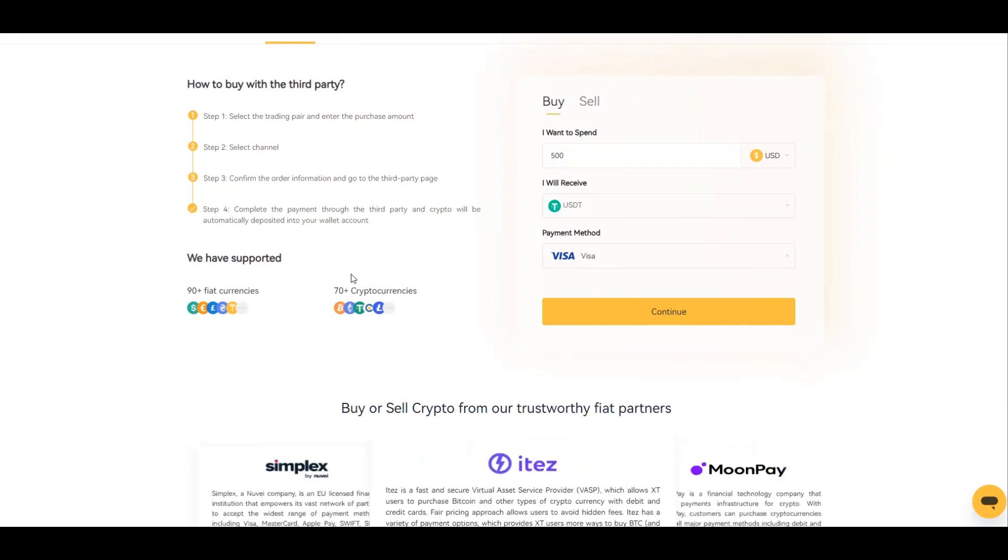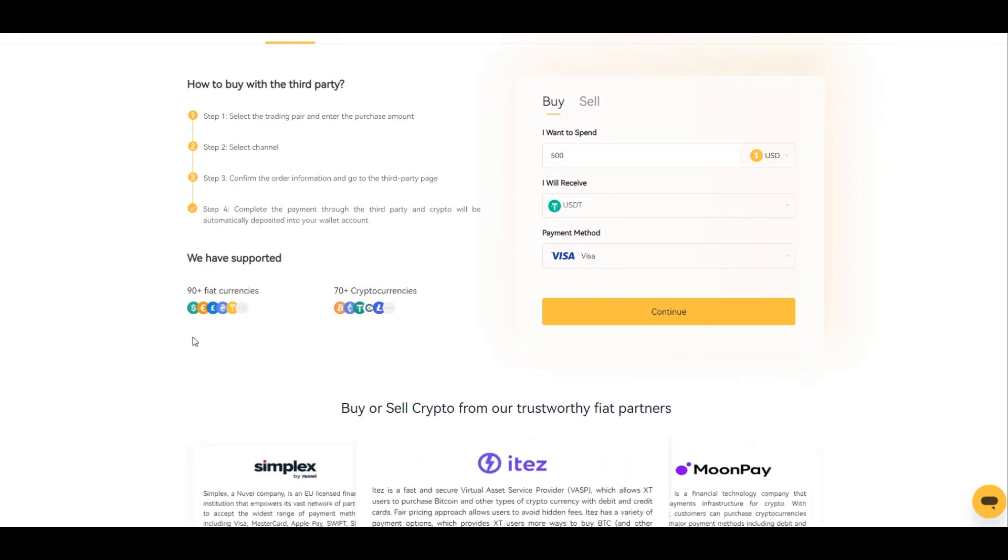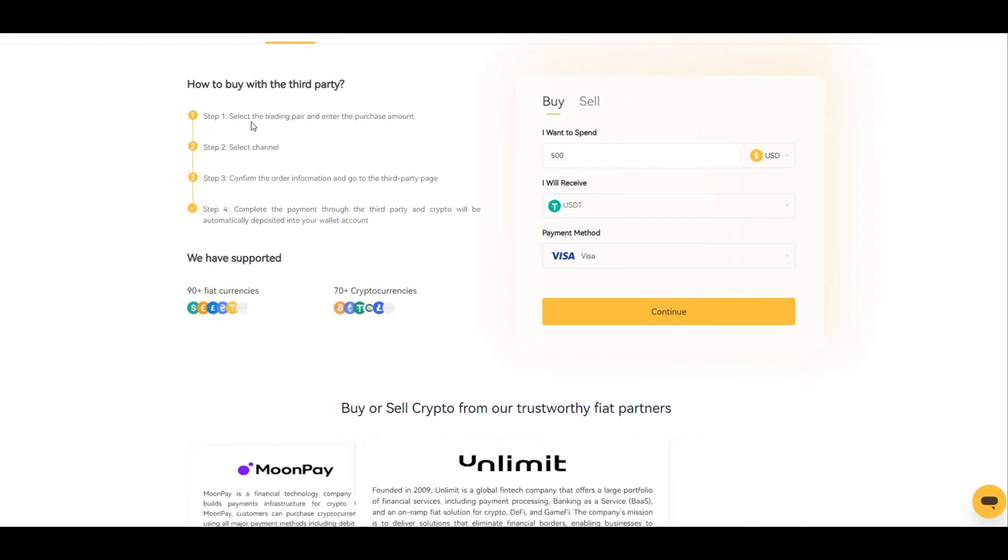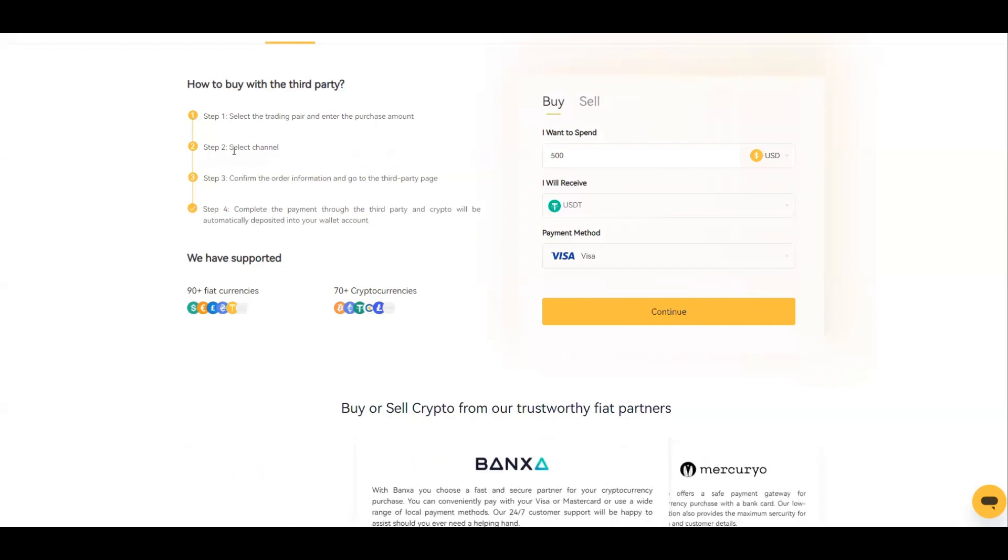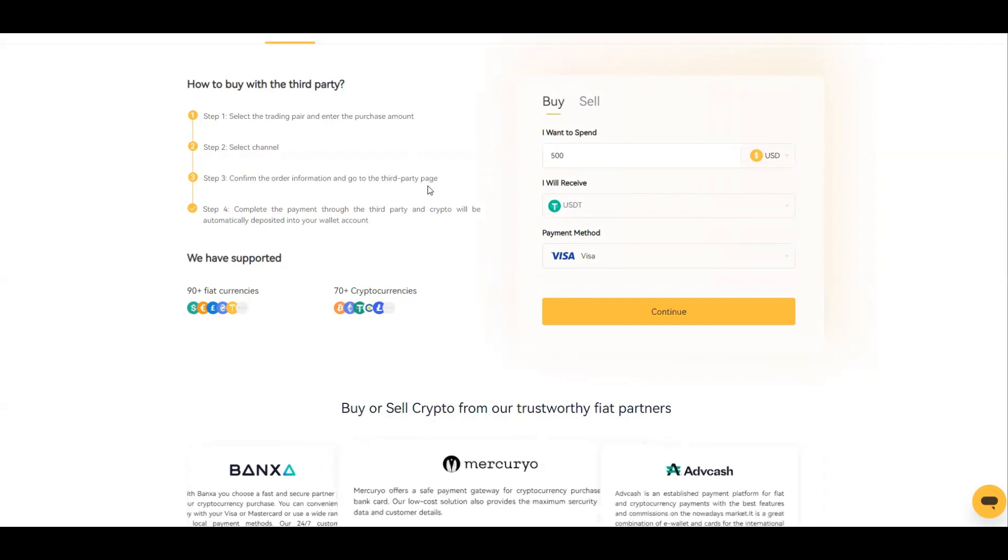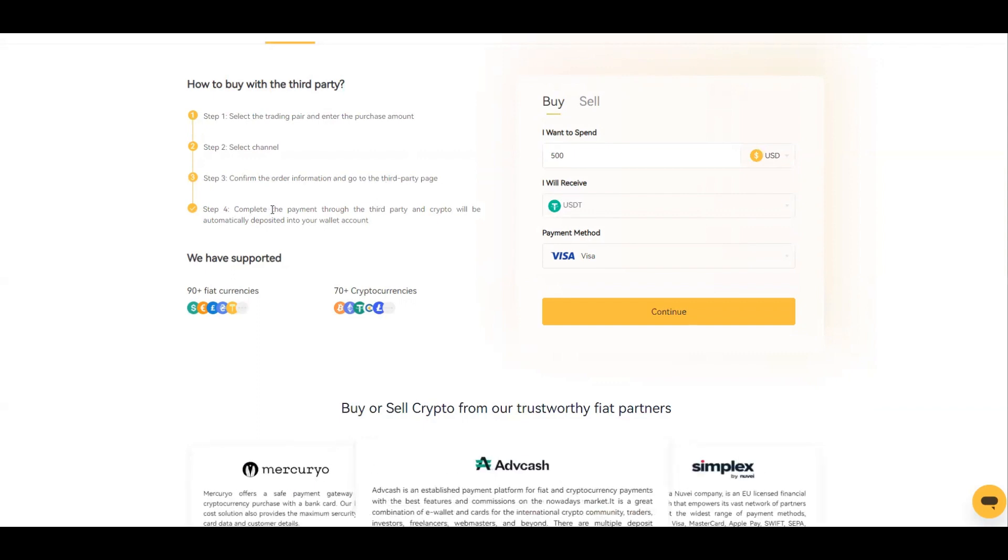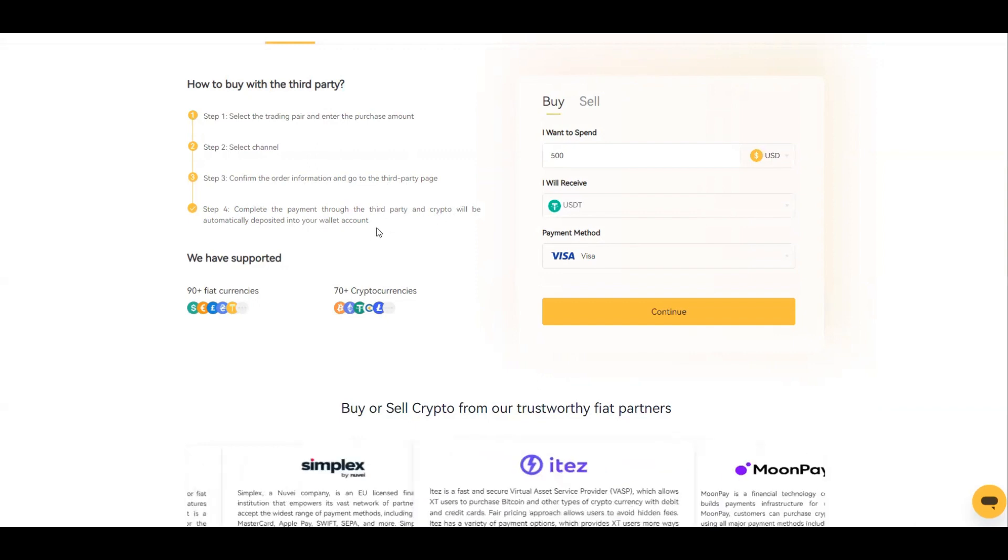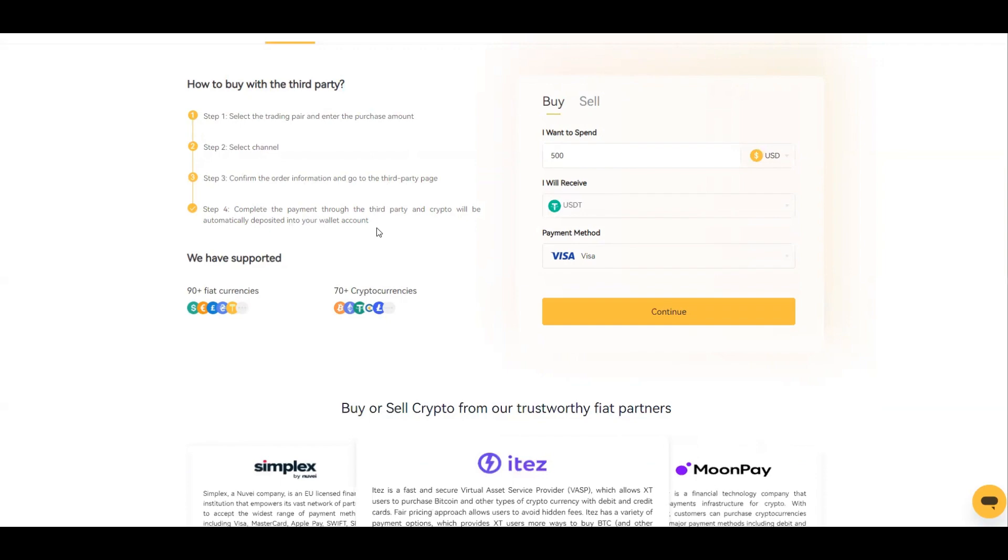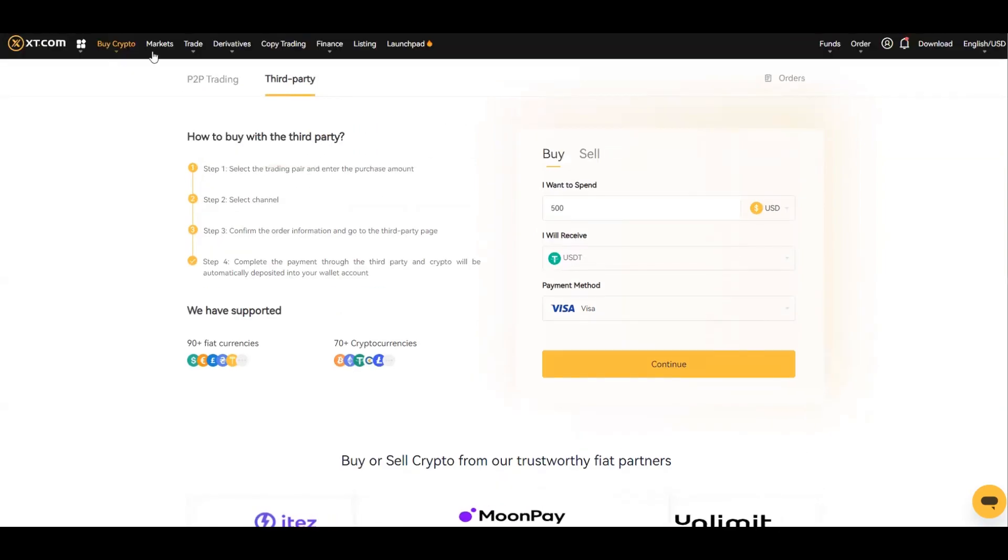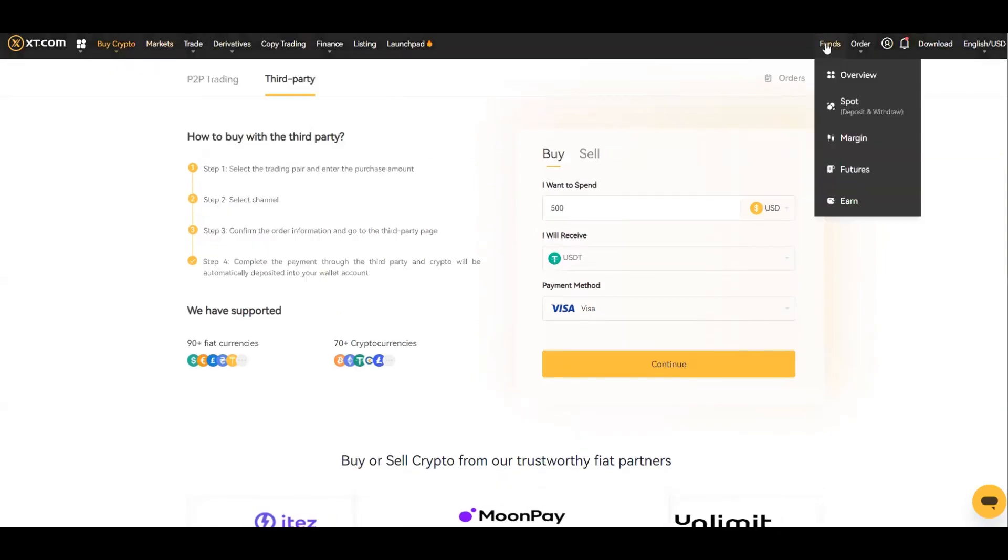They support 90 different fiat currencies and 70 different cryptocurrencies, so pretty simple if you follow these steps. Select the trading pair and enter the purchase amount, select the channel, confirm the order information and go through the third party page and complete the payment. The crypto will be automatically deposited into your wallet account.